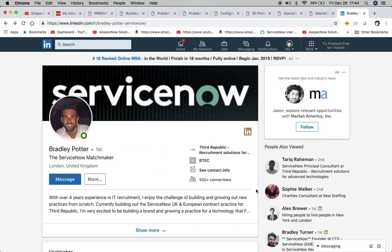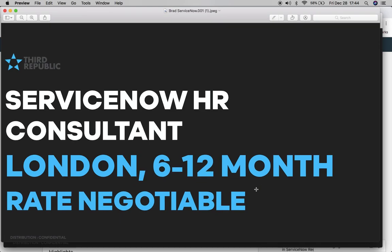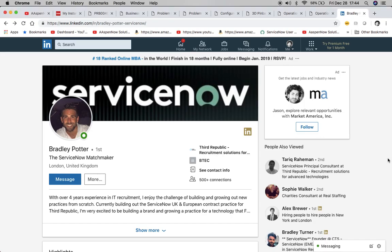And then also they have another role here for a ServiceNow HR consultant in London. And that's another six to 12 months. And again, you can talk to Brad about it. He's a really, really great guy and loves to get back to people really energetic. And Third Republic, by the way, in case you're looking for a company for your staffing needs. These guys are your best in class solution.